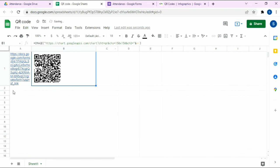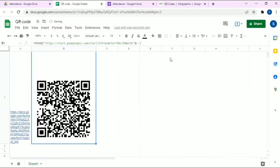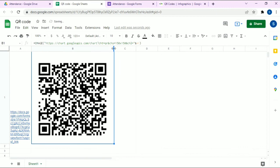We have successfully generated the QR code. I'm going to make it a little bit bigger so it's easy to read. The QR code is ready and you can scan it using Google Lens or any other scanner on your phone, which is super easy and super effective.